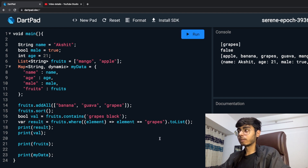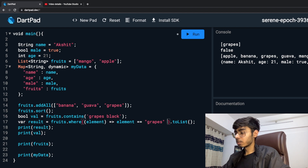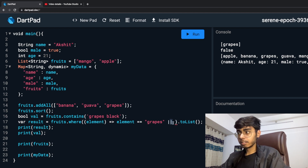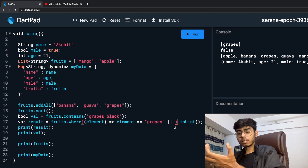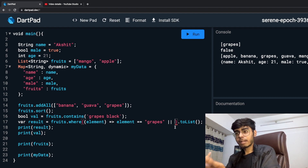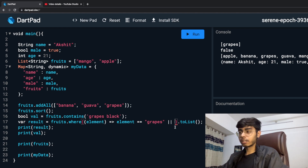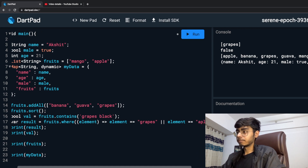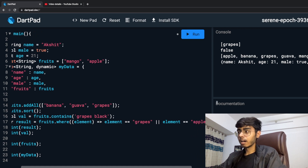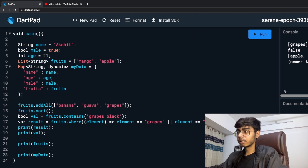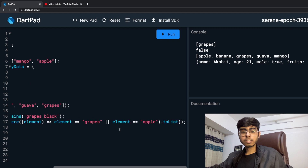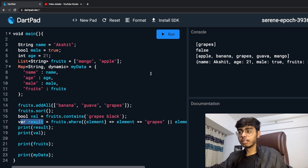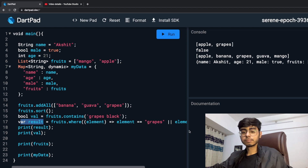You can also combine conditions using OR. For example: where the element equals 'grapes' OR element equals 'apple', then return that iterable. Running it gives apple and grapes. So the where function is very powerful for filtering lists based on conditions.